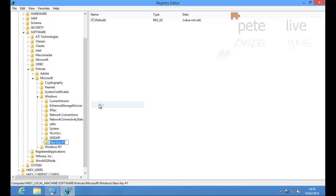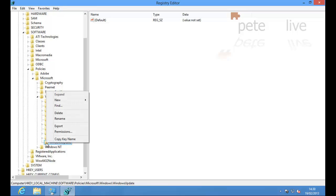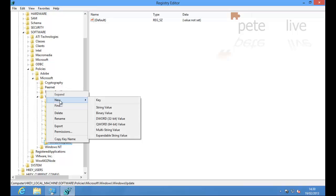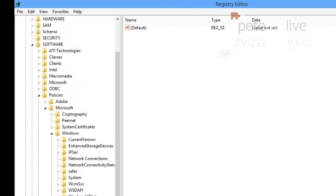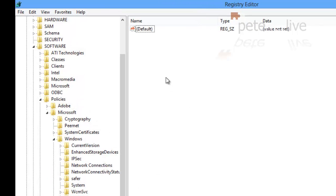So I'm going to create a new one. Select New Key. And it is Windows Update with a capital W and a capital U. And within that, I'm going to create another key. And I'm going to call that AU.